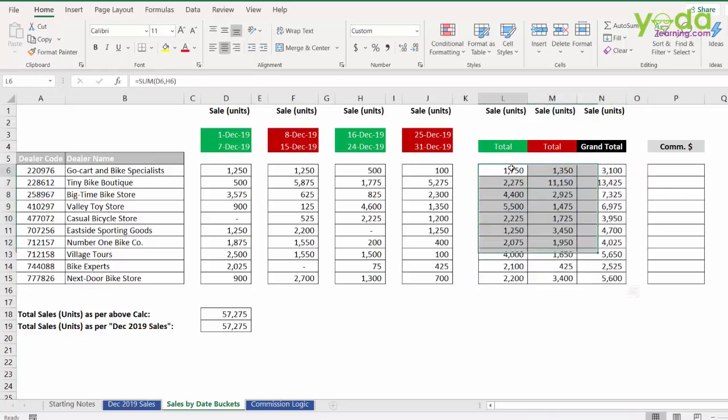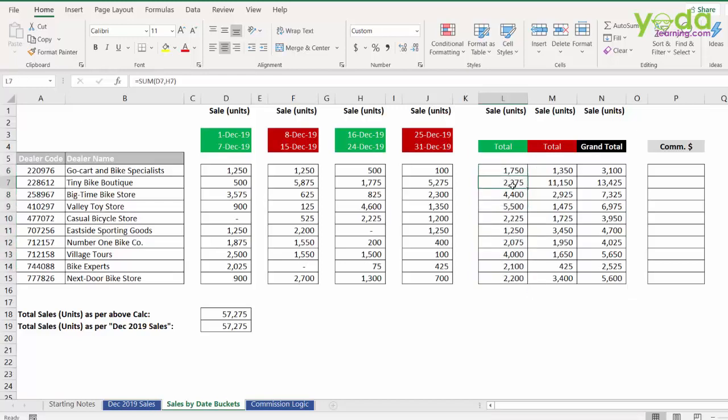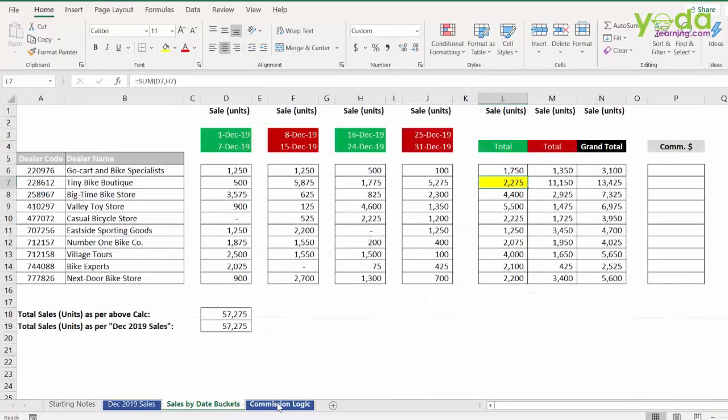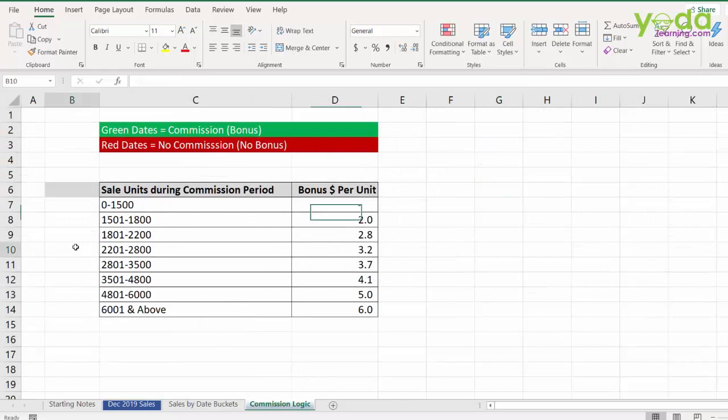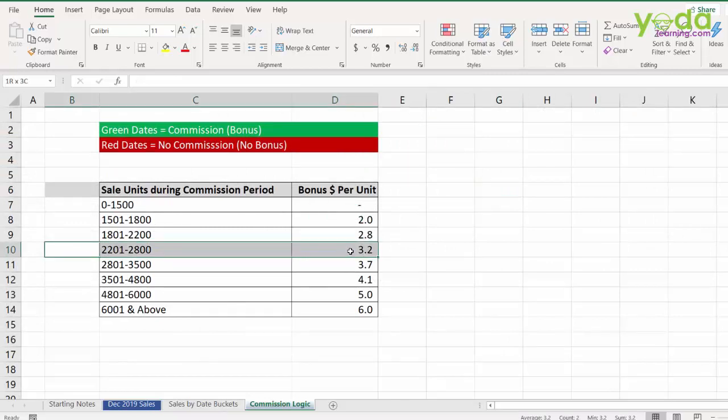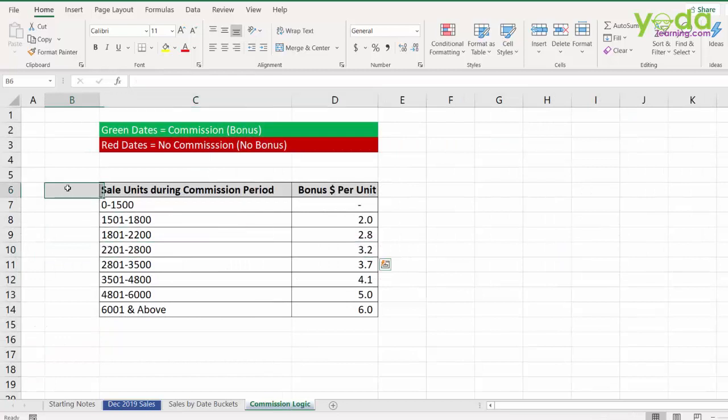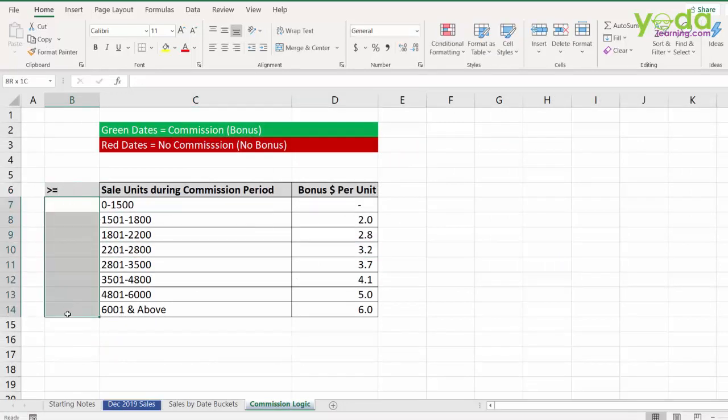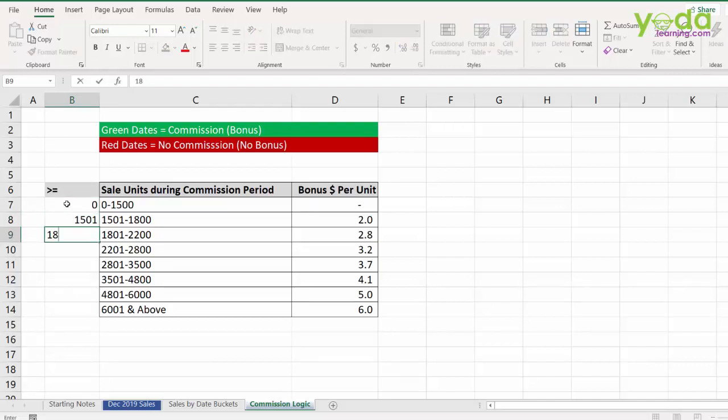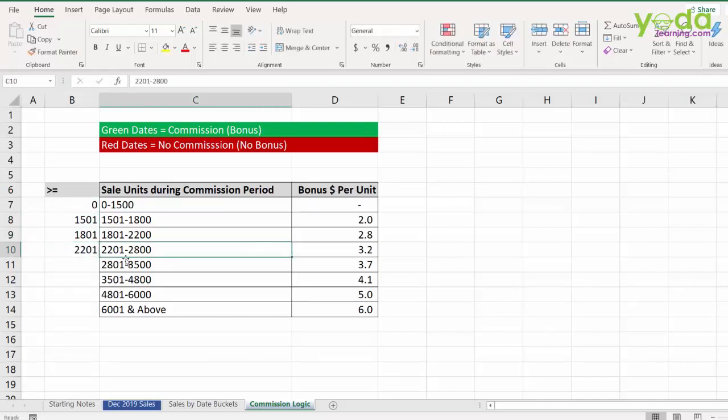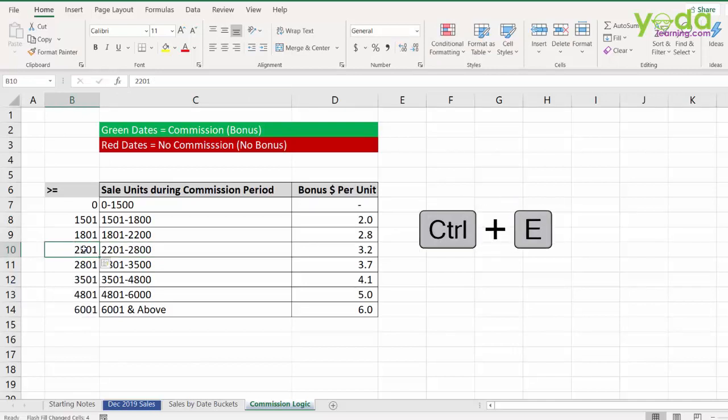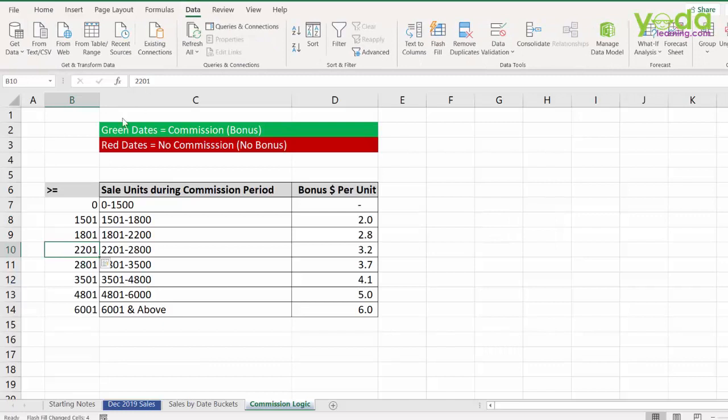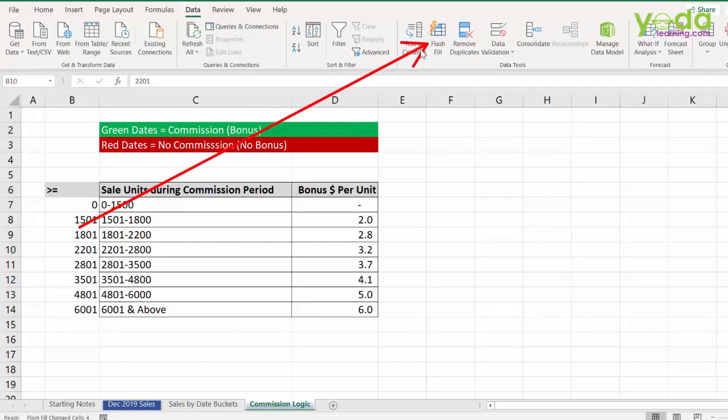However, these subtotals under the green bucket is eligible for commission. For example, if I sold 2275 then each unit is attracting a commission and that logic is given in the last sheet. So, 2275 is forming as part of this bracket which means 3.2 dollars per unit. Now, to calculate the dollar per unit of commission, I need to go back and prepare a single column value where each value is considered as more than equal to. So, more than equal to 0, more than equal to 1501, then 1801 and then 2201. You can complete this by pressing Ctrl E which is the shortcut key for flash fill. If you do not have this in your version, no worries, you can even type this down.